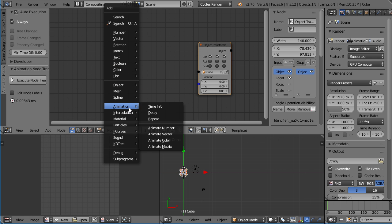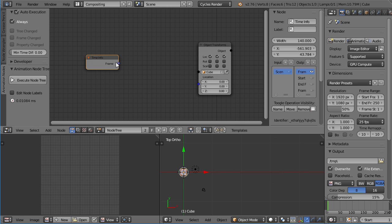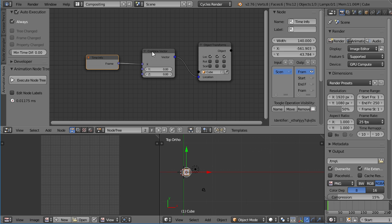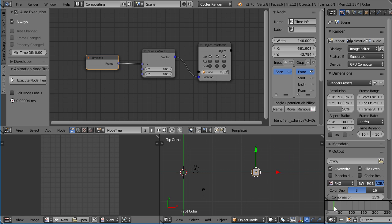If I press Shift A again, Animation Time Info, I get the current frame, which is one at the moment. Now if we connect this here, it automatically creates a combined vector, because you can plug a float, which is a decimal number, into a vector. So right now, the frame is affecting the x location of our cube. Y and Z will remain untouched. Okay, so if I scrub through the timeline now, you can see the cube moving, which is exactly what I want.